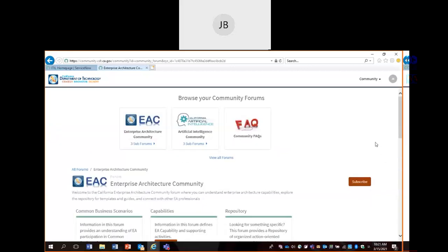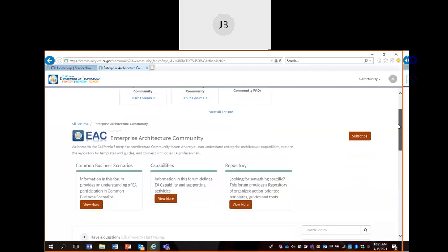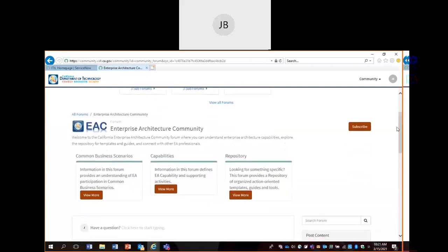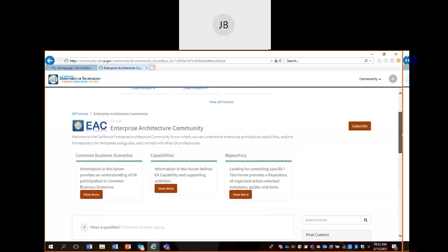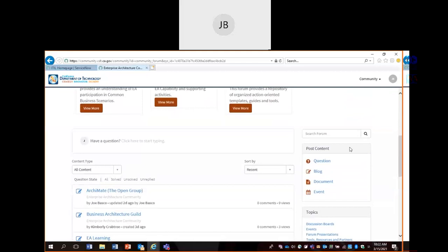This is our current forum — the California Enterprise Architecture Community. There are three subforums tied to our community forum. I will cover all three, but first we'll cover the main forum, which is the parent forum for all three. In this forum, if you scroll down, you'll see there are content postings. This is our full collaboration forum — this is the area where we allow you to post a question, upload documents, create a blog, or advertise a specific event.